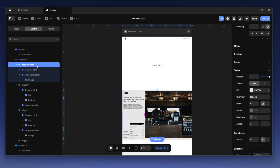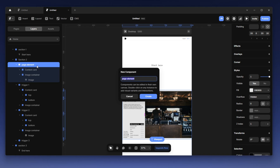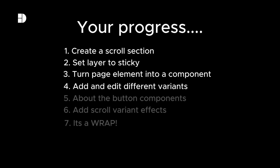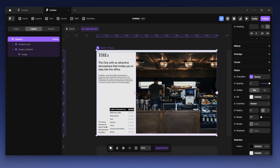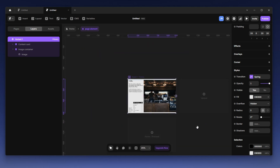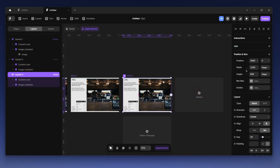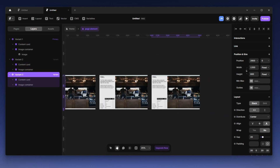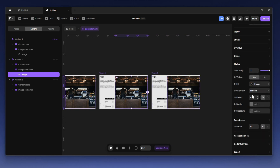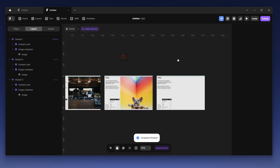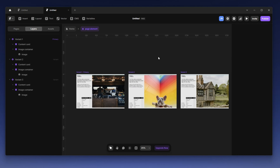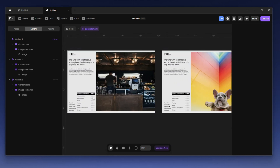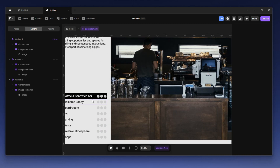Grab the page element and hold Ctrl+Alt+K — that's my shortcut for creating a component. Inside here I'm going to create three variants: variant one, variant two, and variant three. I'll do this quickly — I'm going to change the images for variant two and variant three using Unsplash. I've already changed the images. Now what we need to do is rotate between the variants using some triggers, but we also need to change each variant to its respective state.